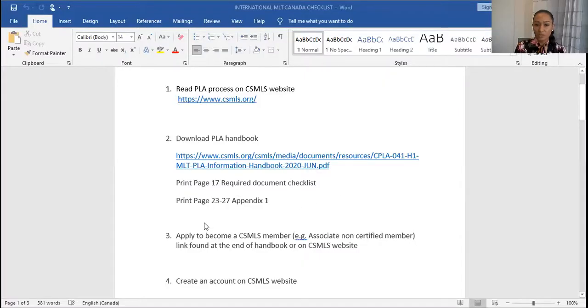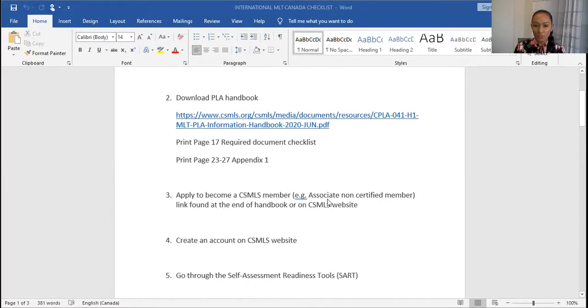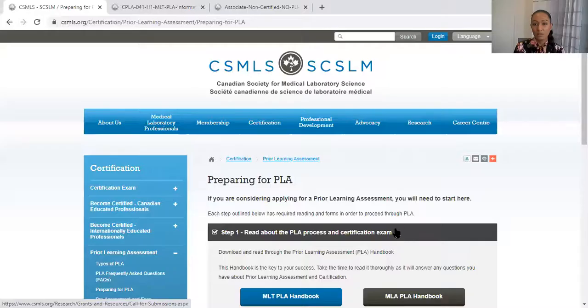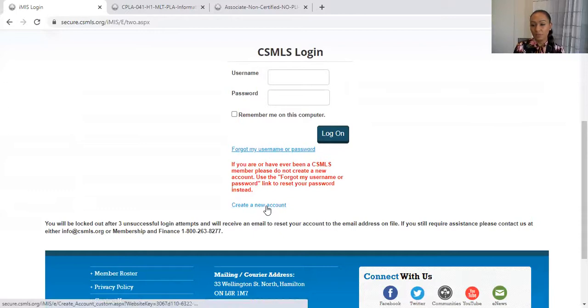To recap: we have read about the PLA, downloaded the PLA handbook, have our document checklist, have Appendix 1, and have already filled the membership form. Now the next thing to do is create an account with CSMLS. This account will be used for all your activities with CSMLS. Go to the CSMLS website and go to Login to create a new account, and keep that information for later. The next step after that is to go through the self-assessment readiness tools.